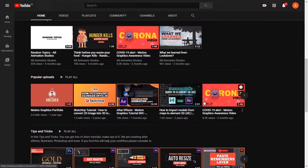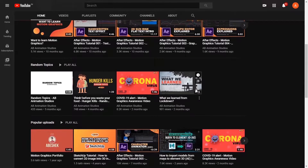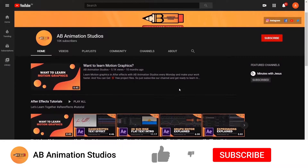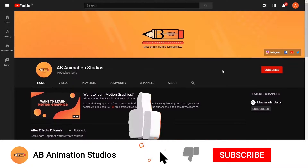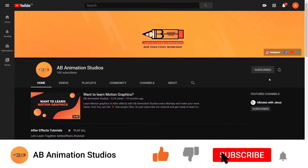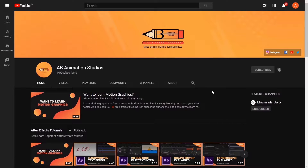Before starting, if you like our channel please press that subscribe button and motivate us, and press the like button if you like this tutorial. Give your suggestions in the comment box below.